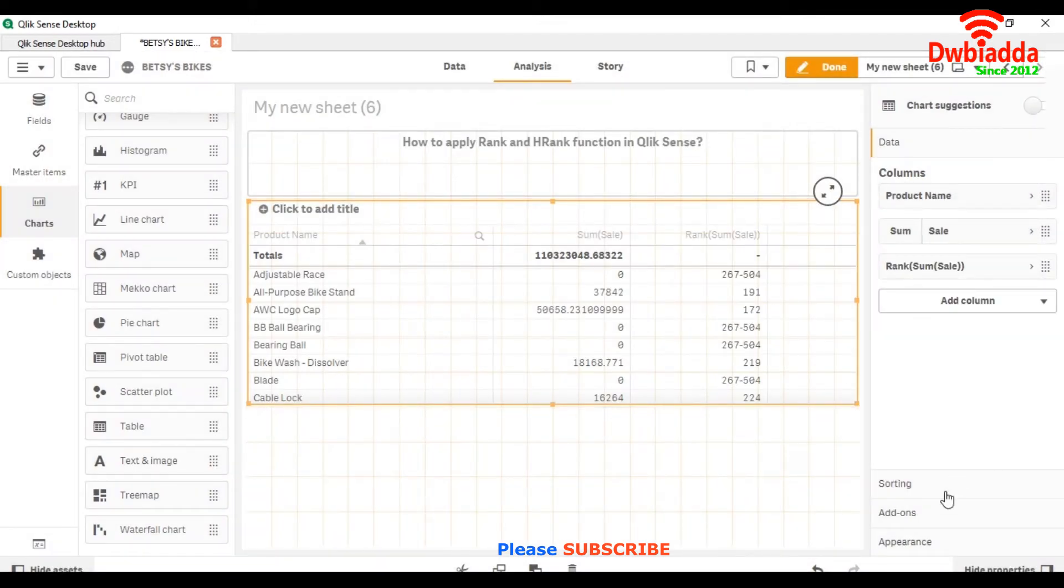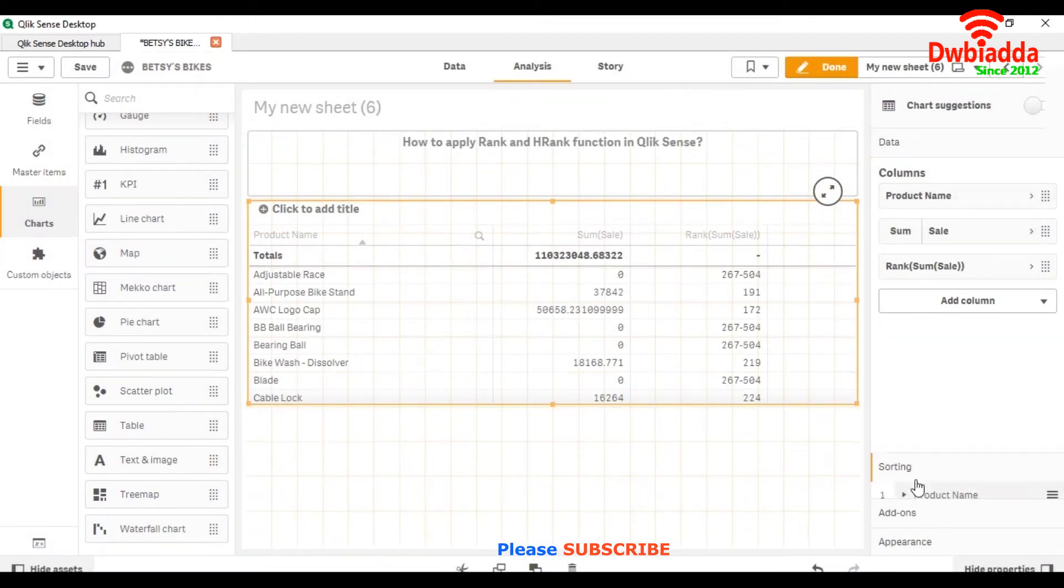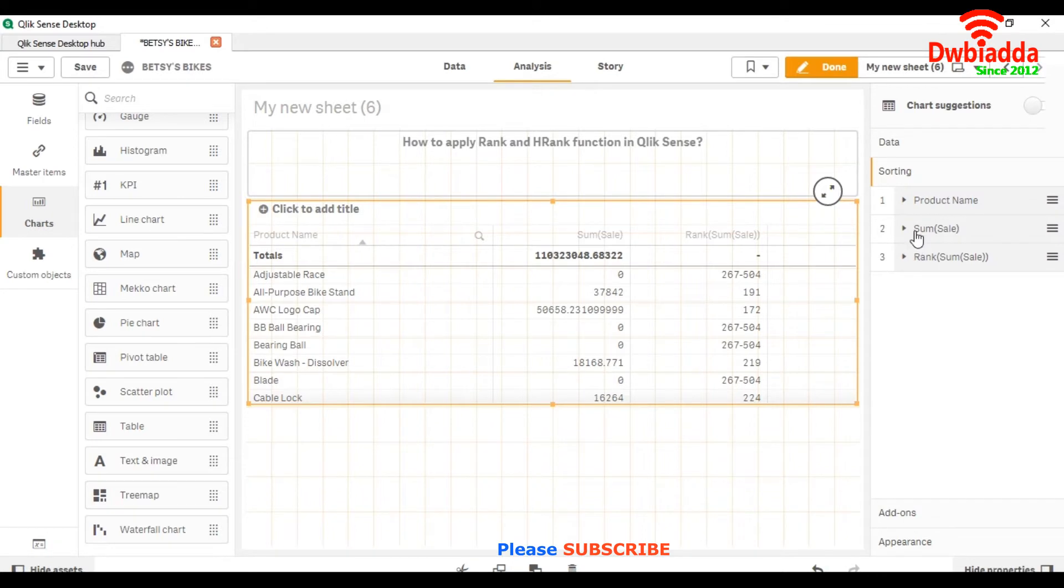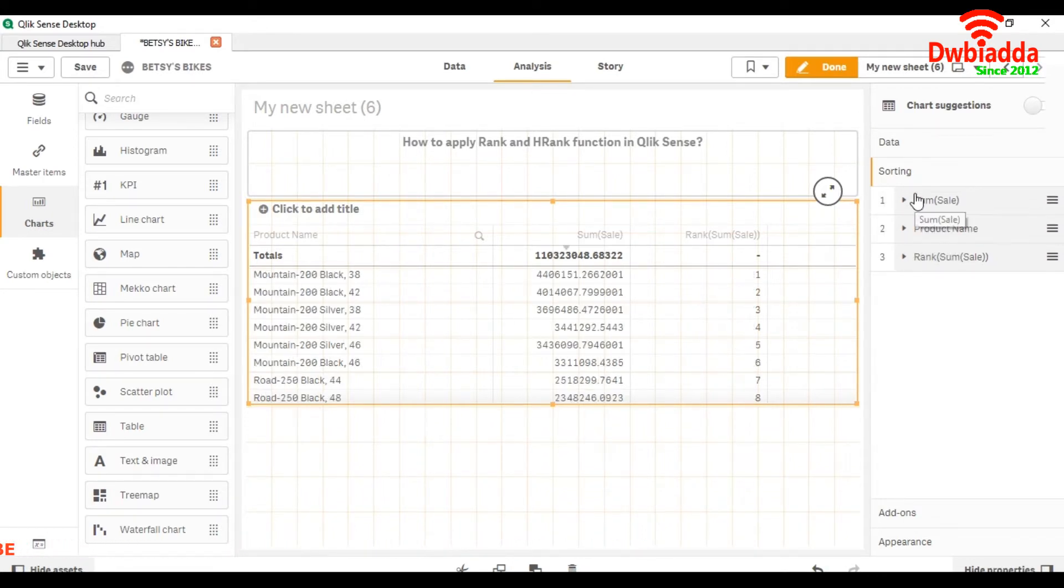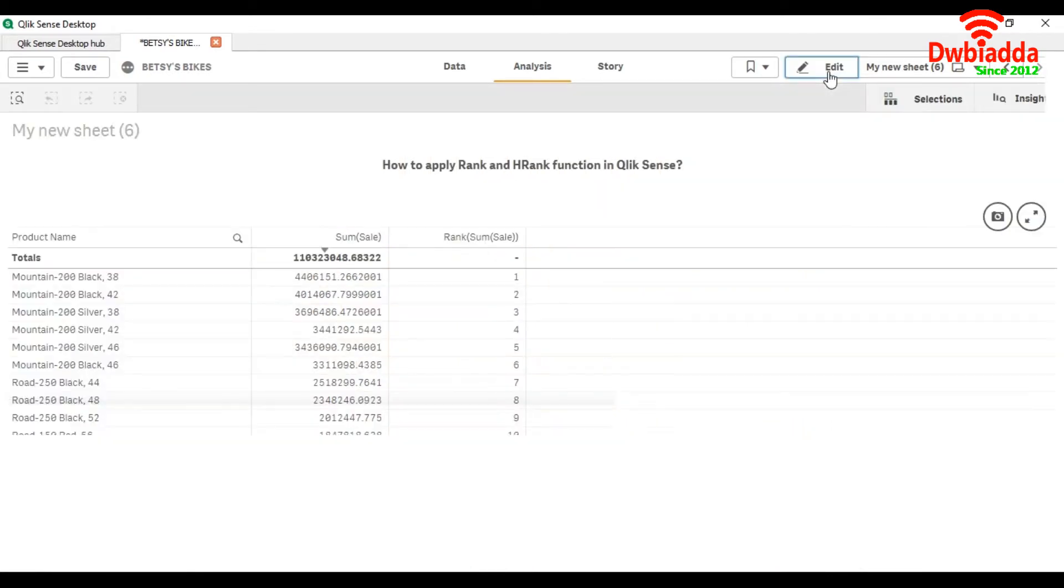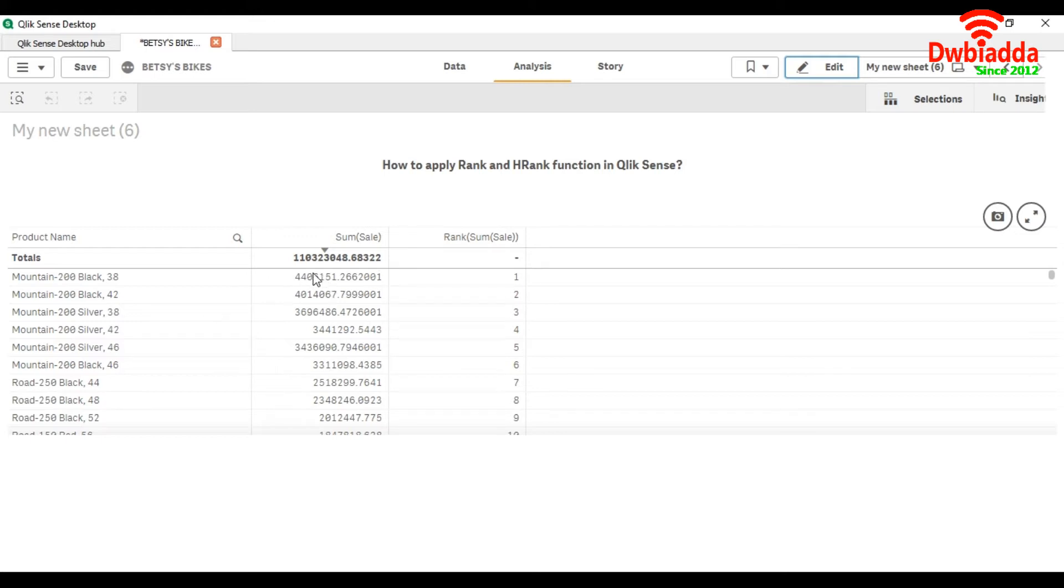Just go to sorting, and if you want to sort it for the sum of sale, you can do it this way. Now we are getting the rank of every product on the basis of their sale.